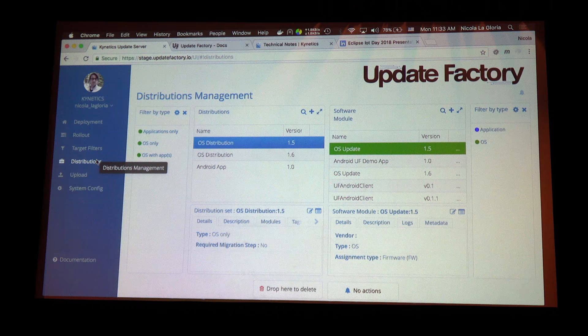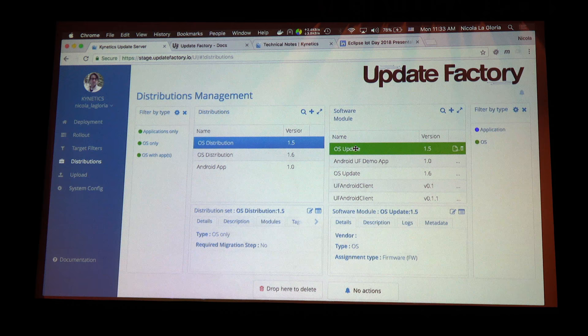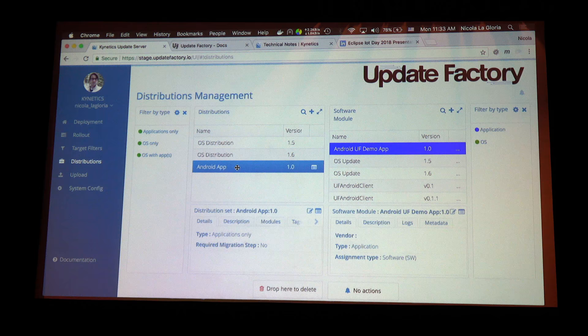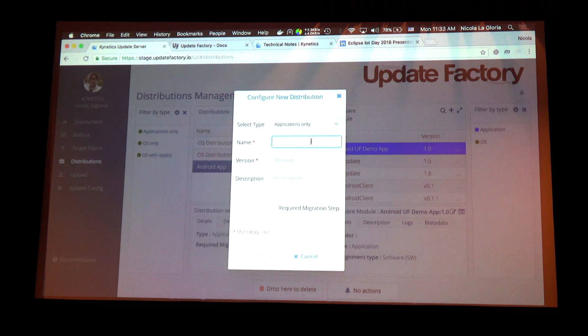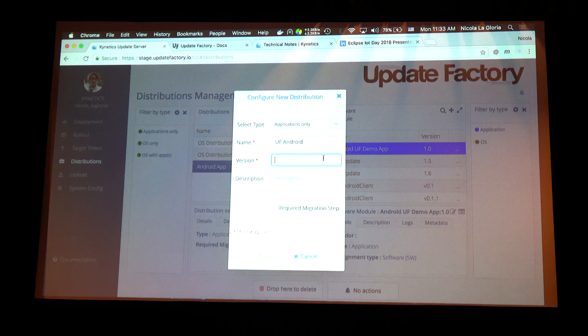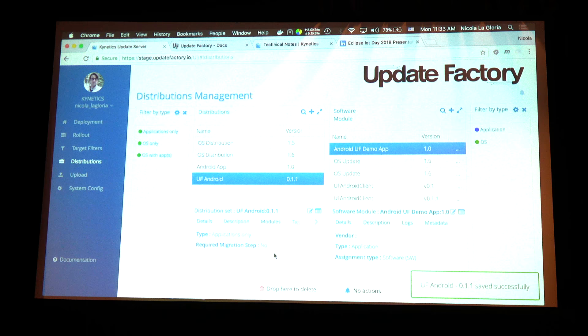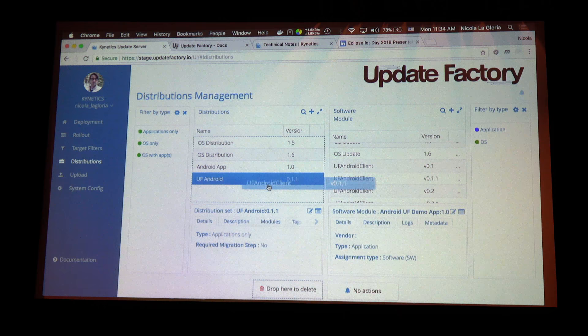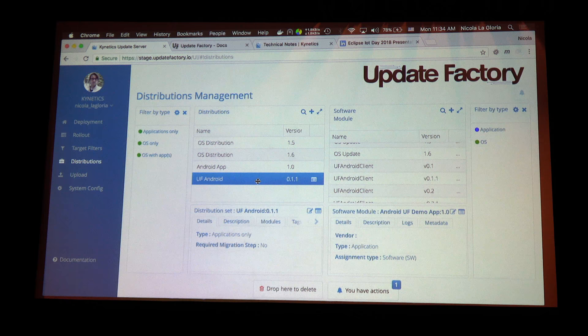After creating software modules, you create a distribution — a collection of software modules. For example, an OS distribution contains a specific OS software module which contains a particular artifact. You can also have a demo Android app module, or create a module like the UpdateFactory Android client version 0.1.1. Then you drag and drop software modules into the distribution.